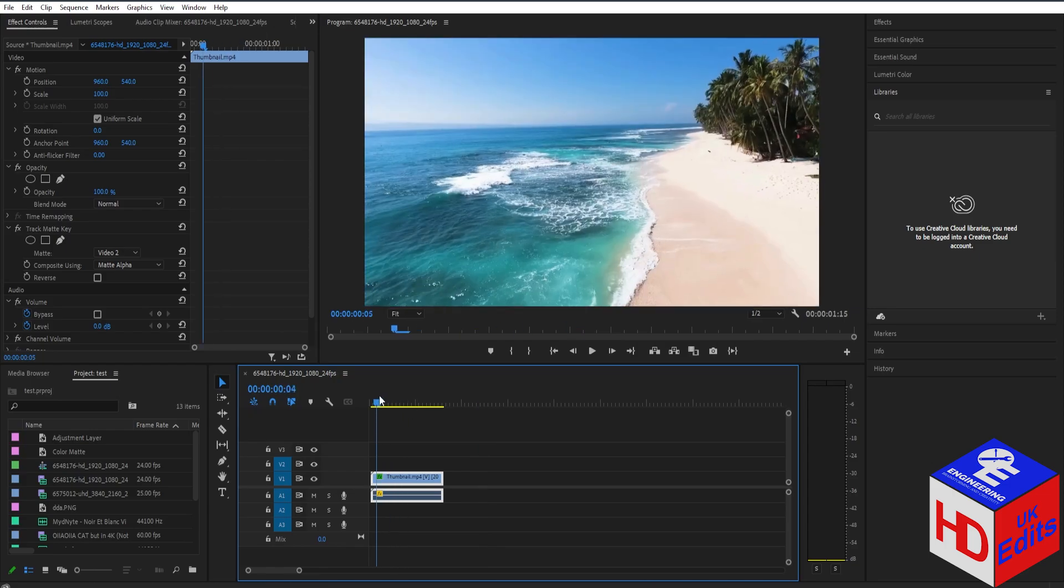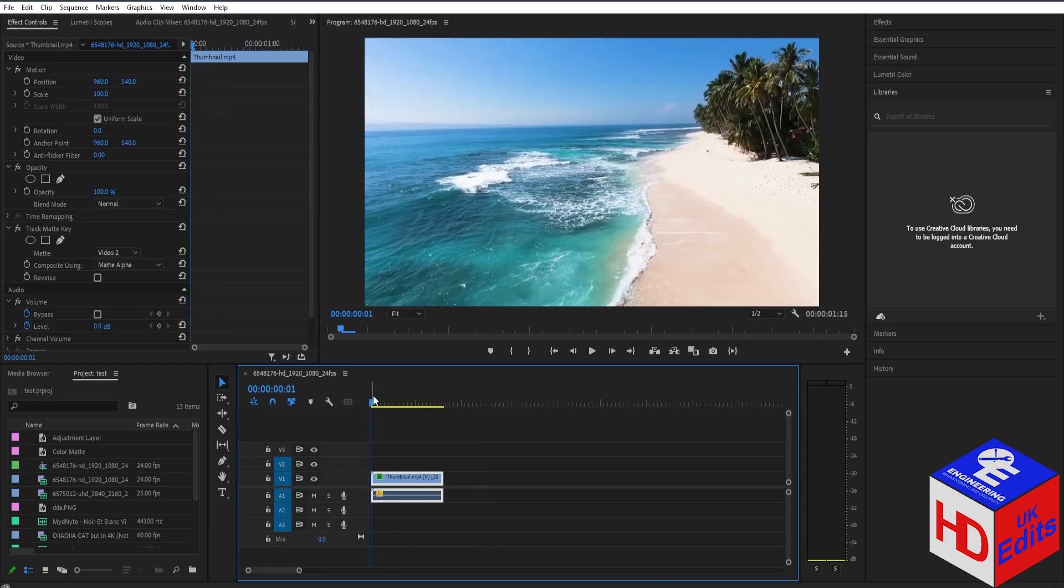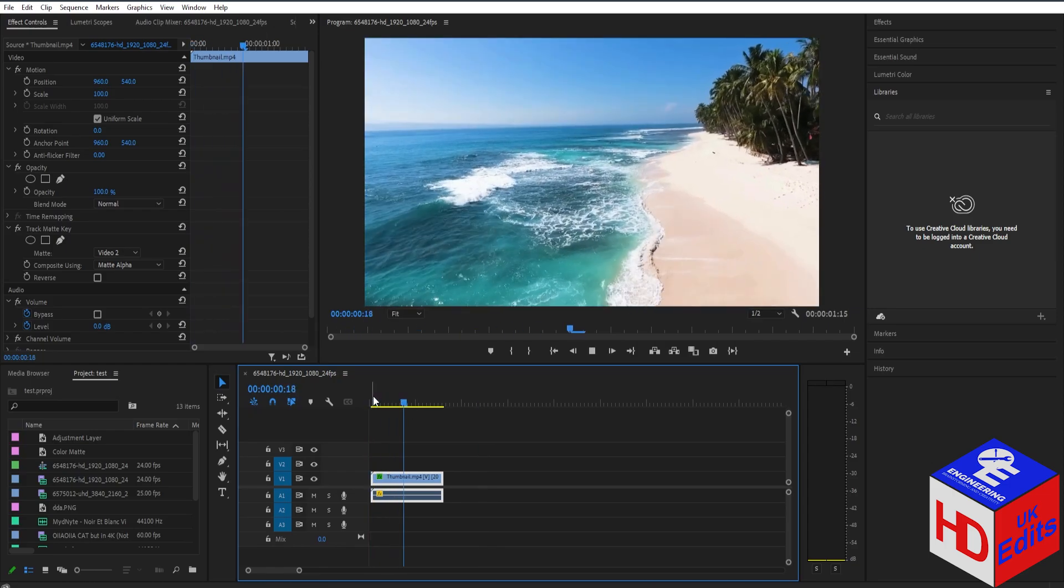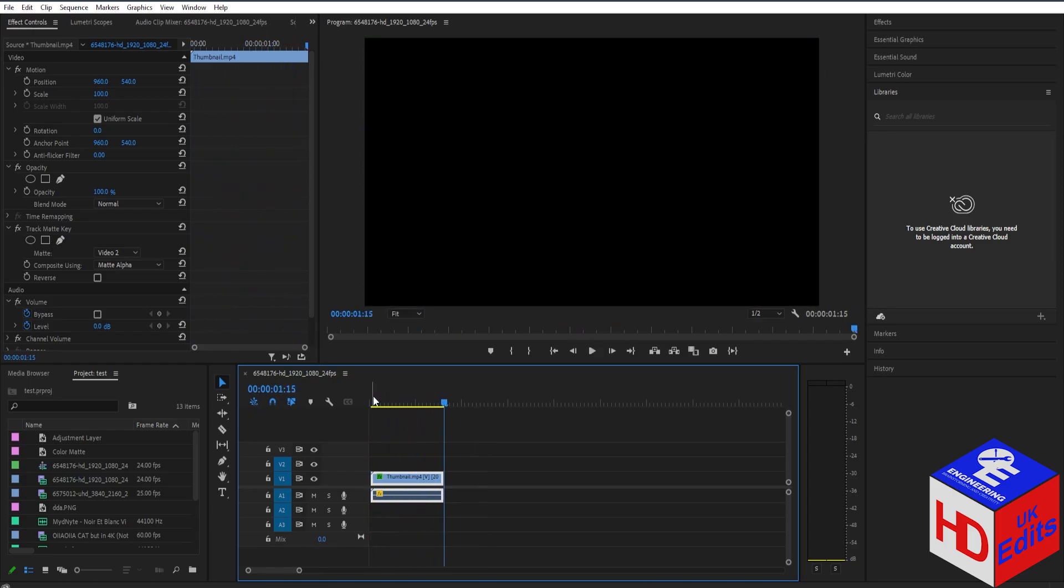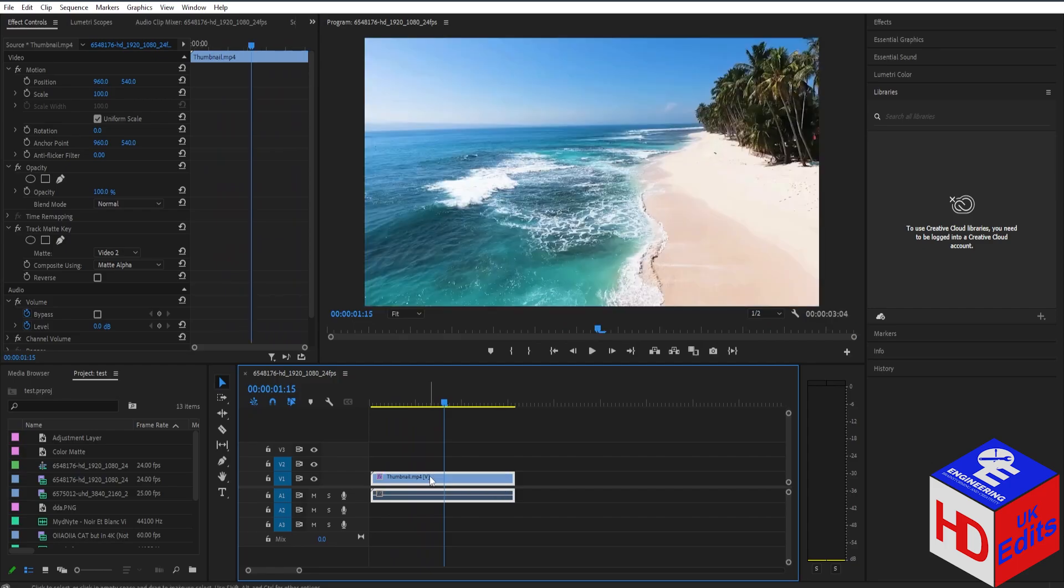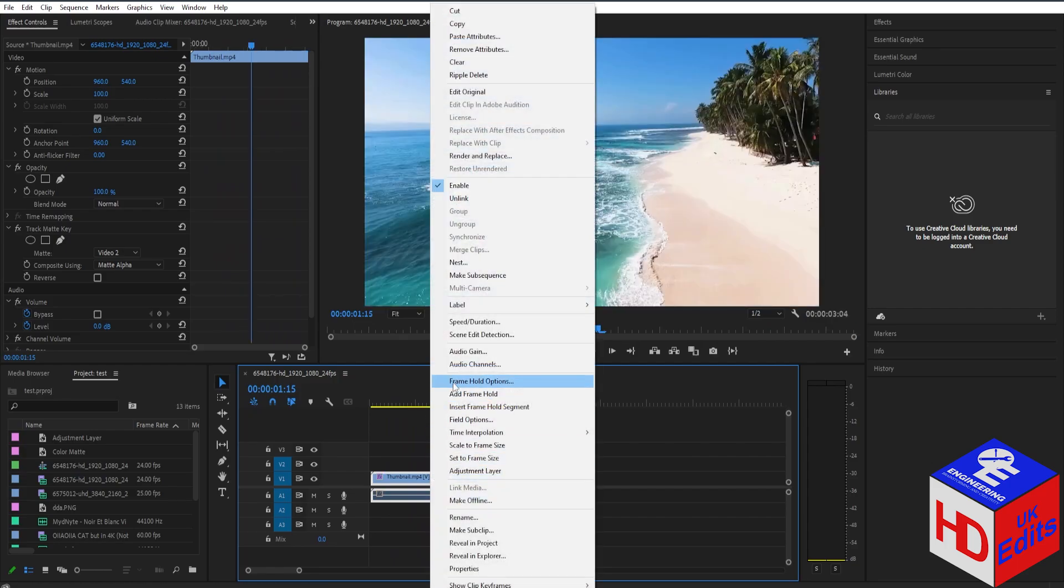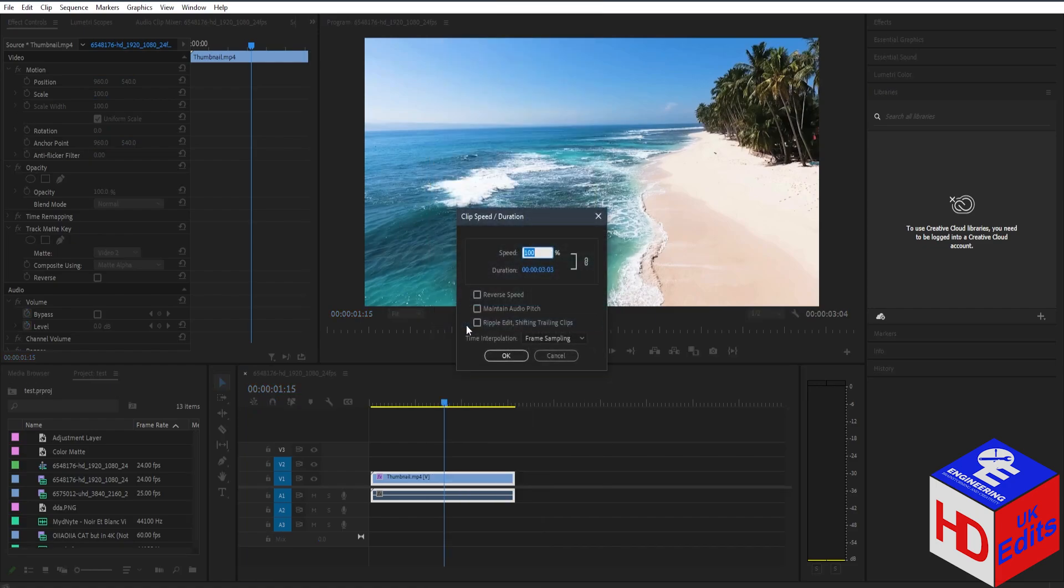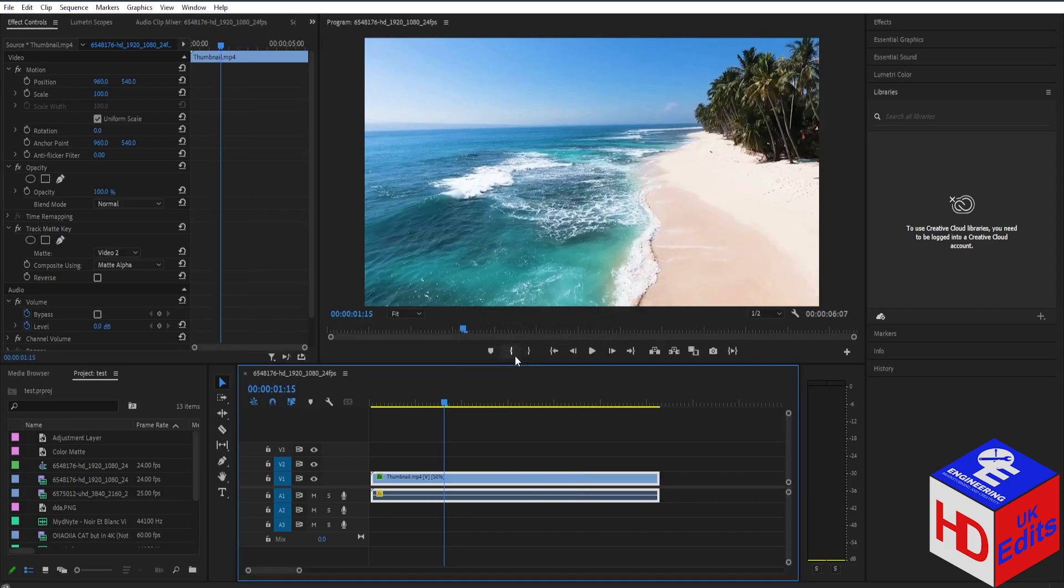Now if you play the video, it's much faster. If you want to slow down the clip, it's the same process - go to Speed and Duration, but this time lower the value. For example, set it to 50% and press OK. The video clip gets longer.